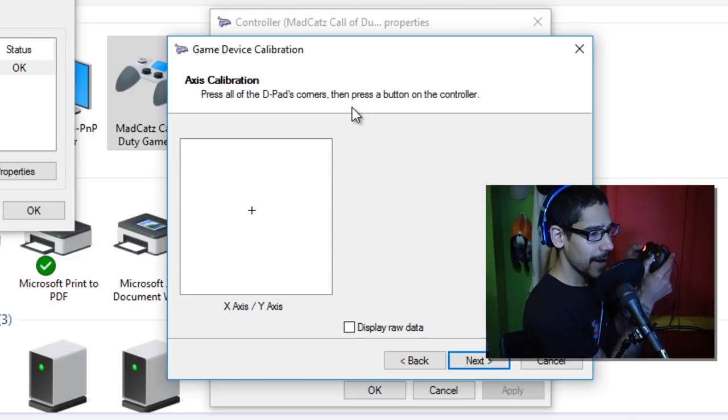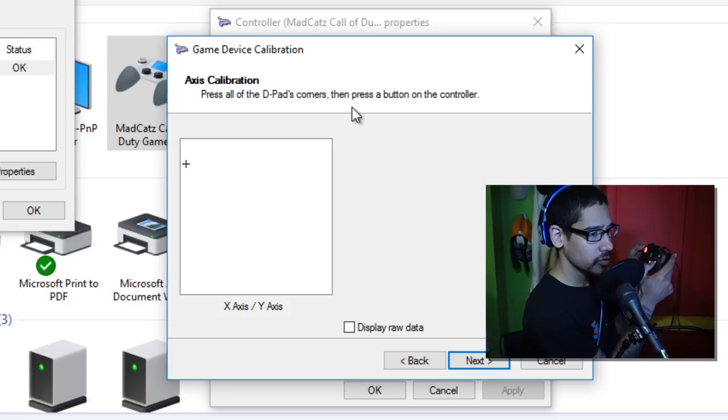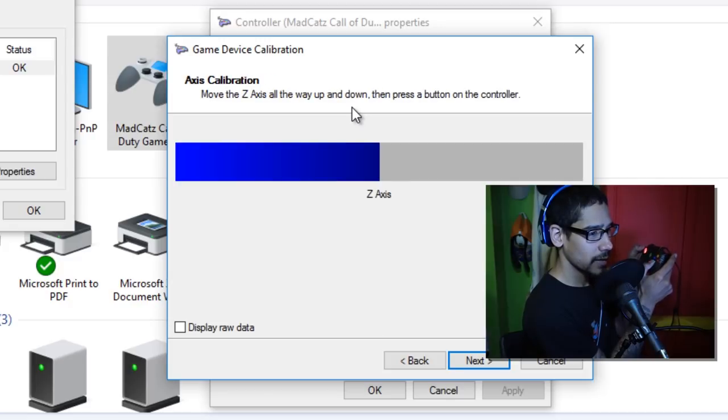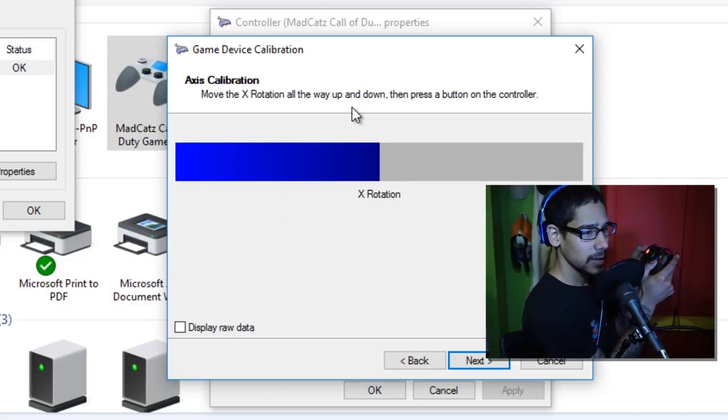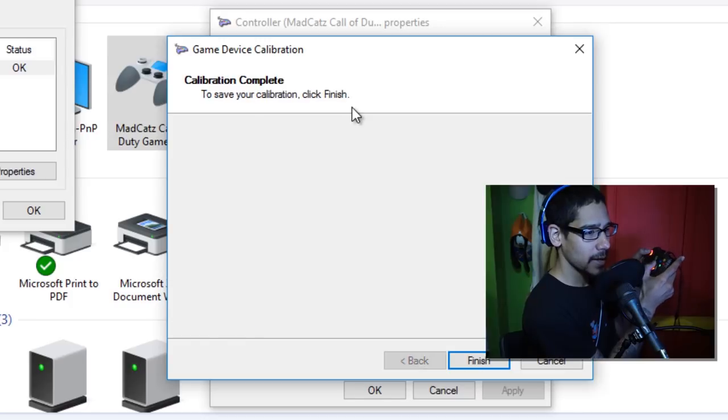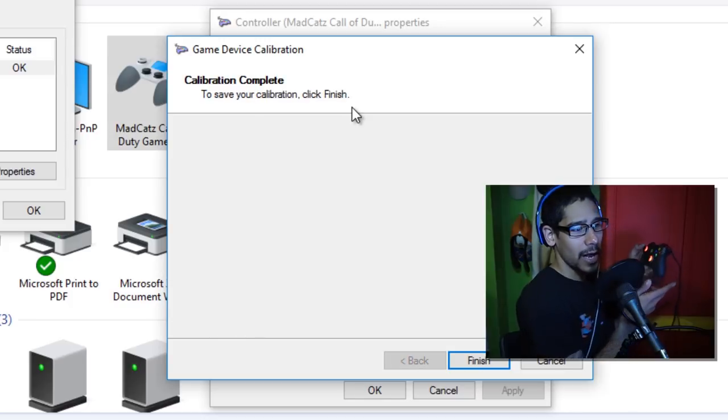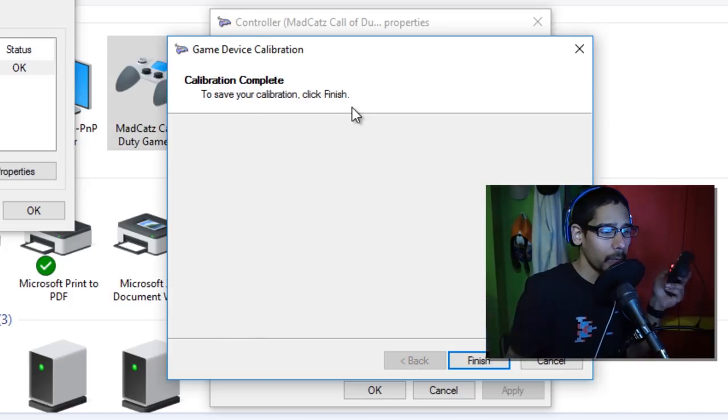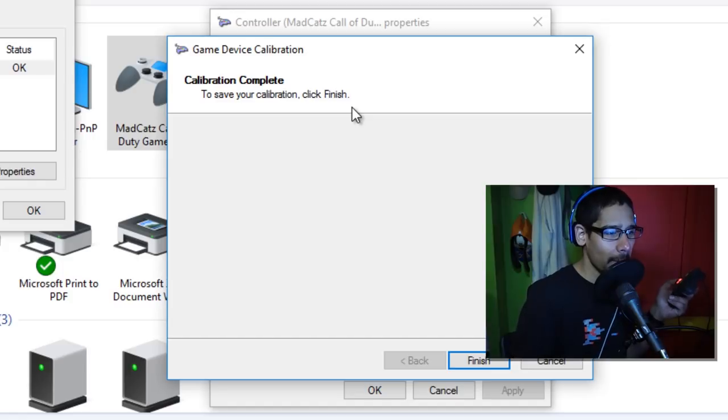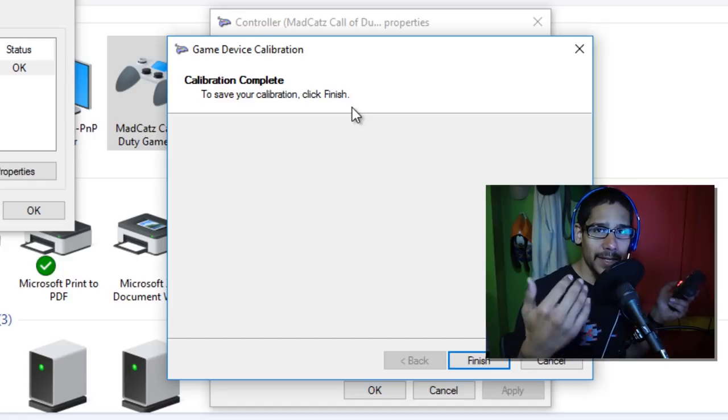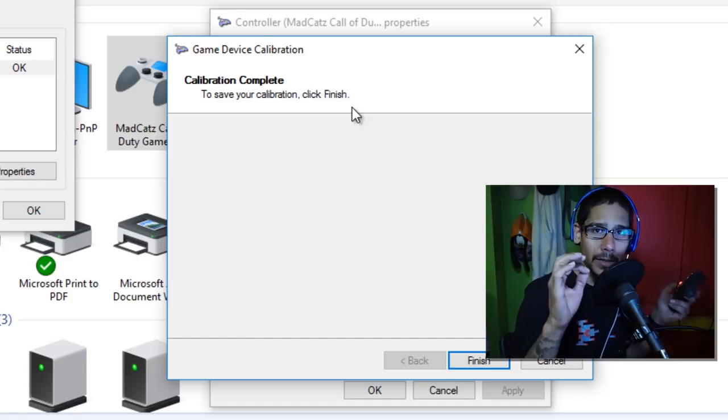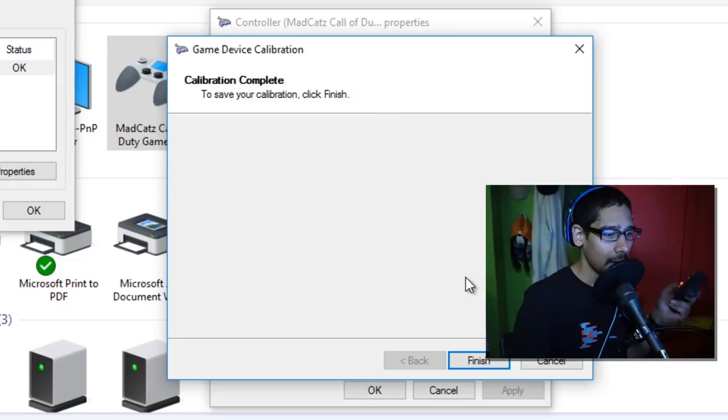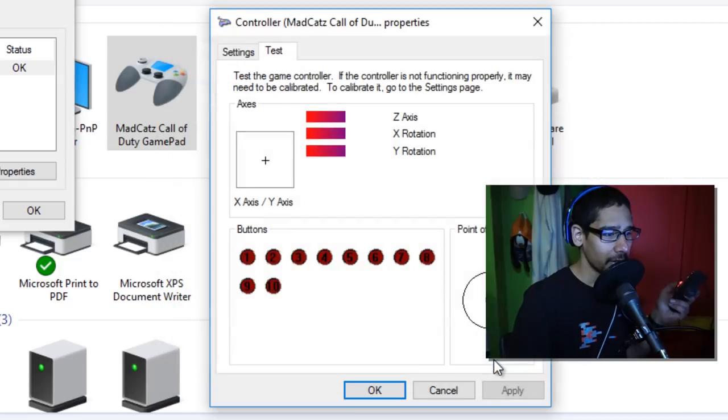Press all the D-pad corners and press a button on the controller. There it goes, and it moves the Y axis, and then you calibrate and you're done. It's pretty simple. You've got to play around with it until you get your gamepad the way you want it. I'm going to click on finish.